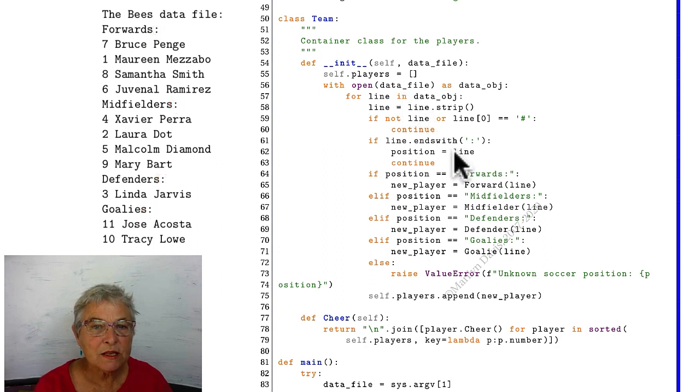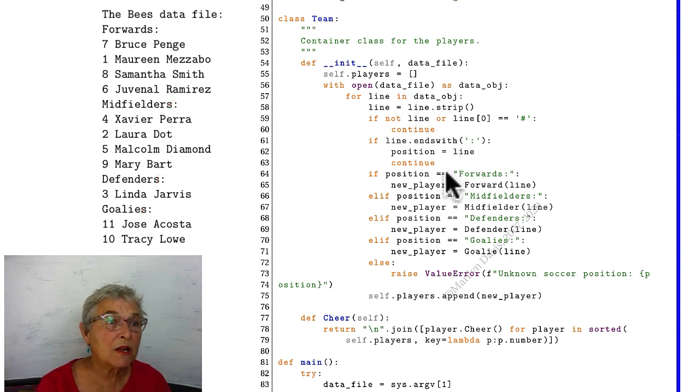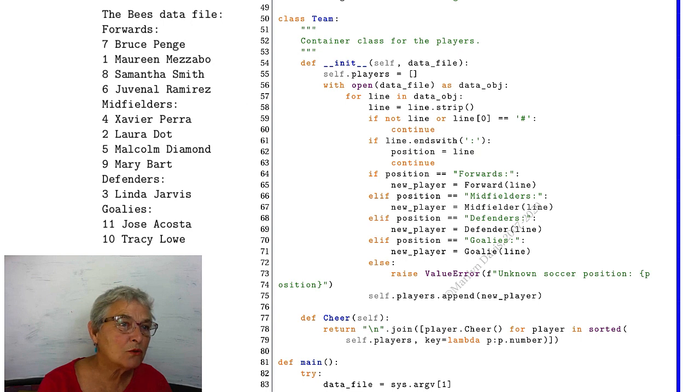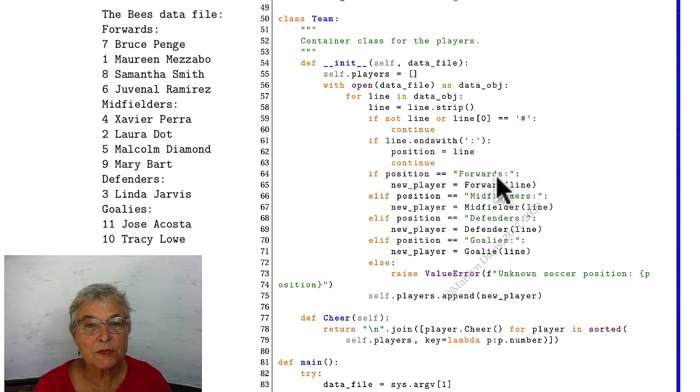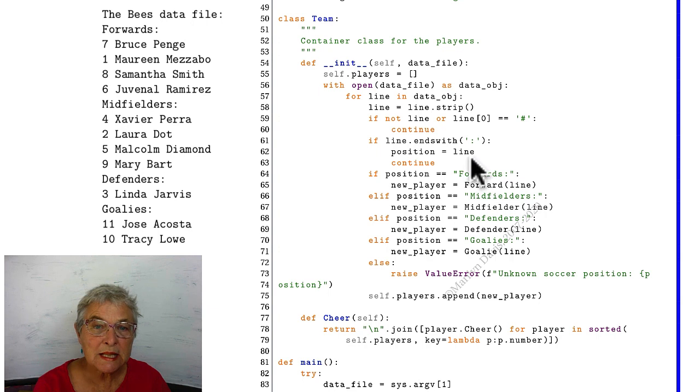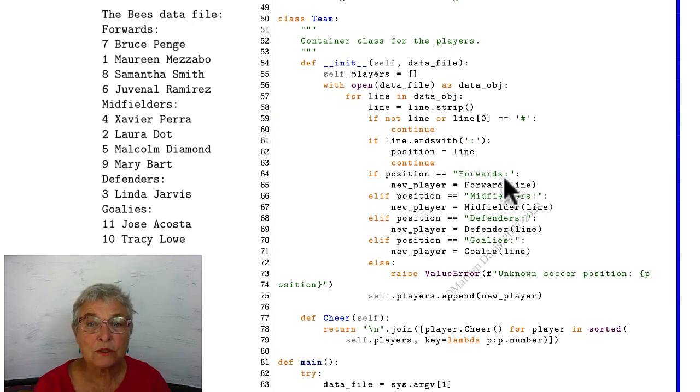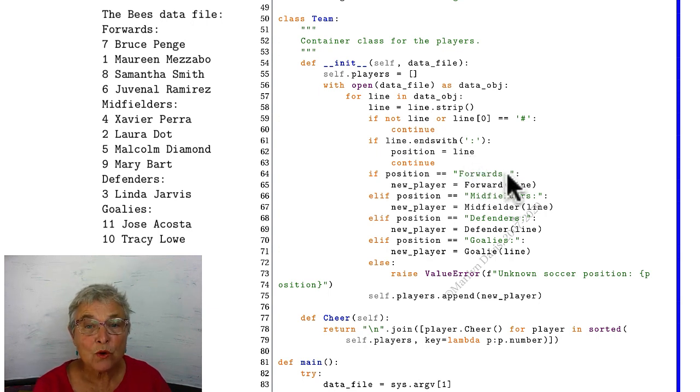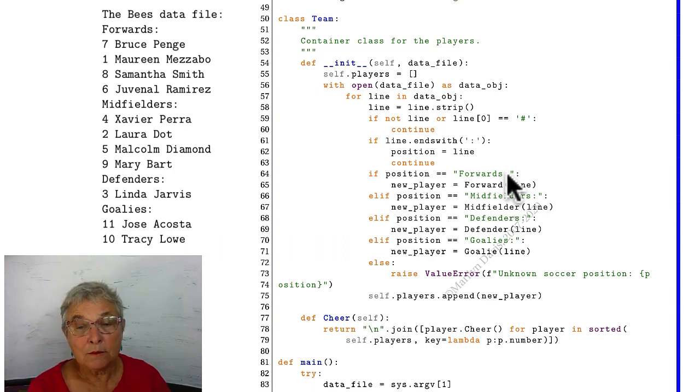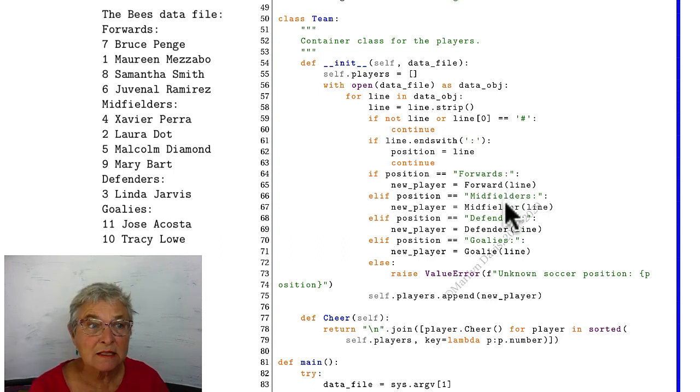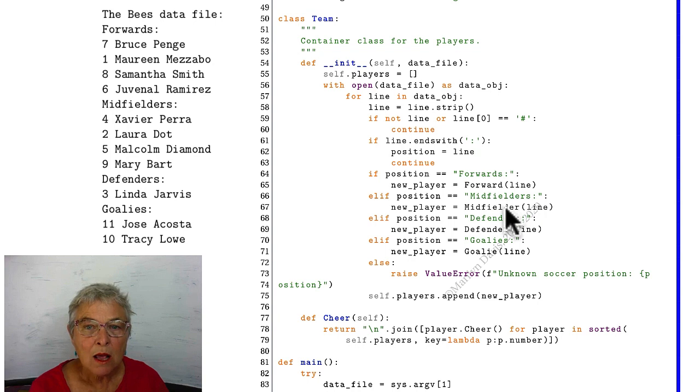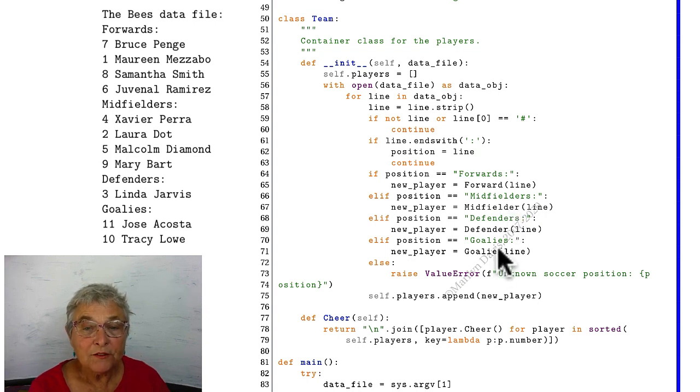If neither of these are true, then we have the line that belongs to a player. If the position that was last set here is forwards, colon, then we're going to instantiate a forward. Otherwise, maybe it's the midfielder was the last position line we saw, and then we do a midfielder. Defenders and goalies.